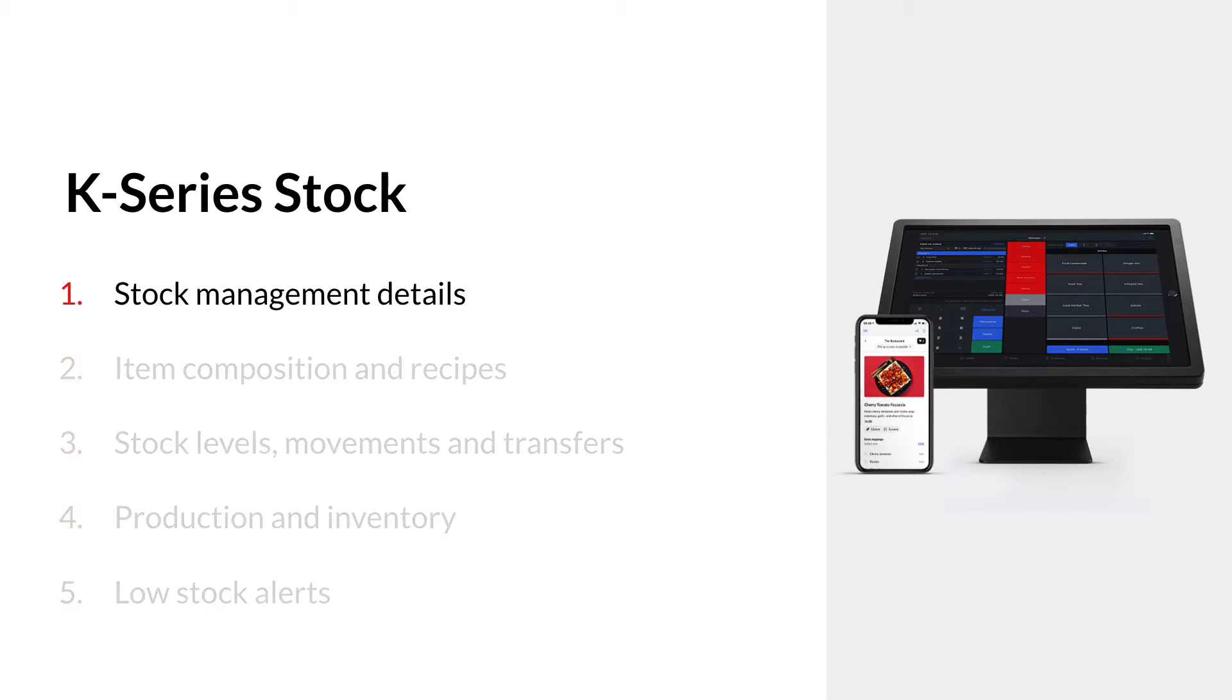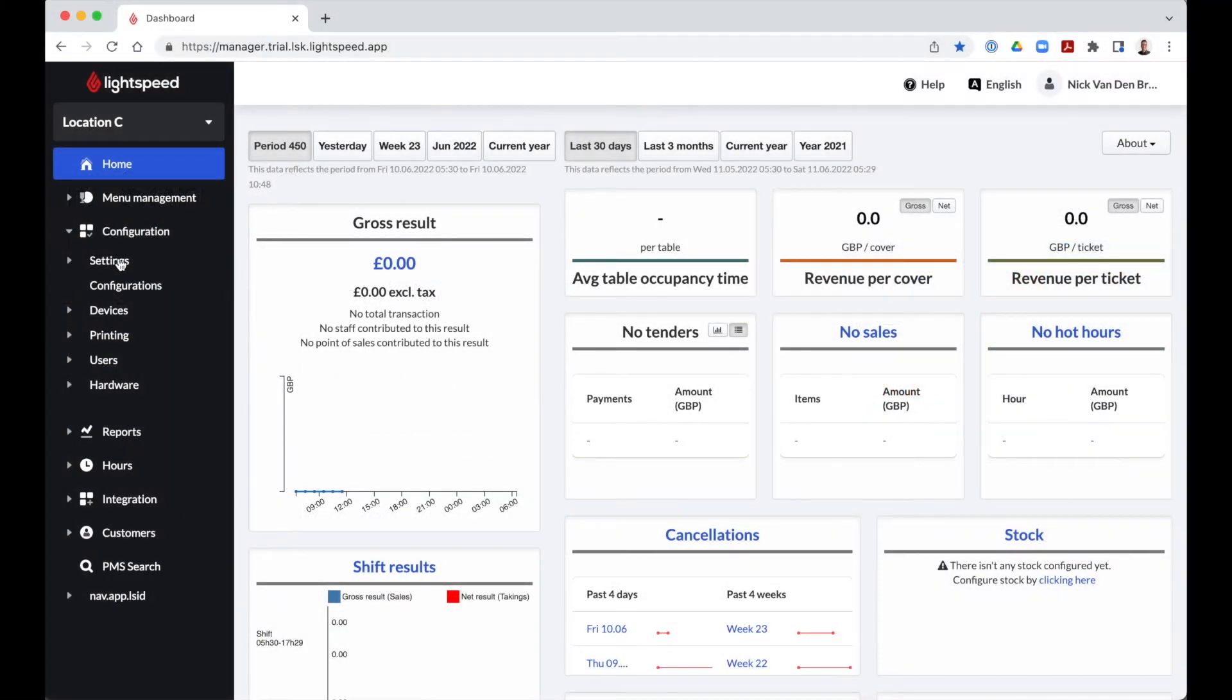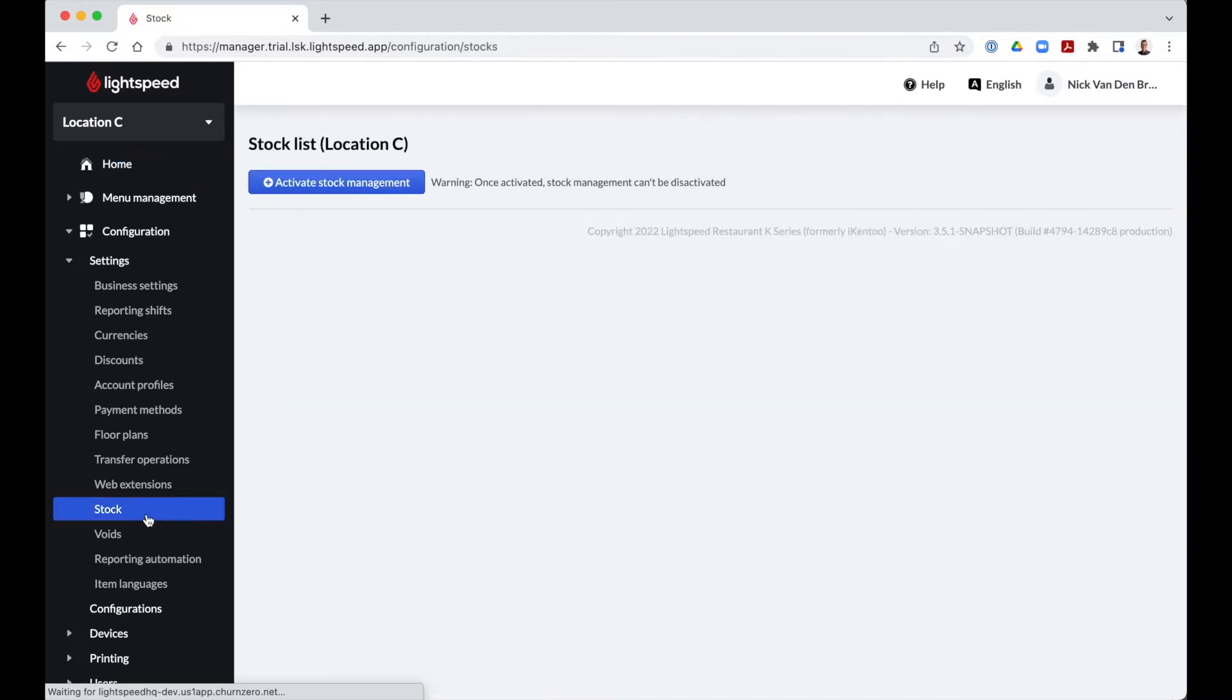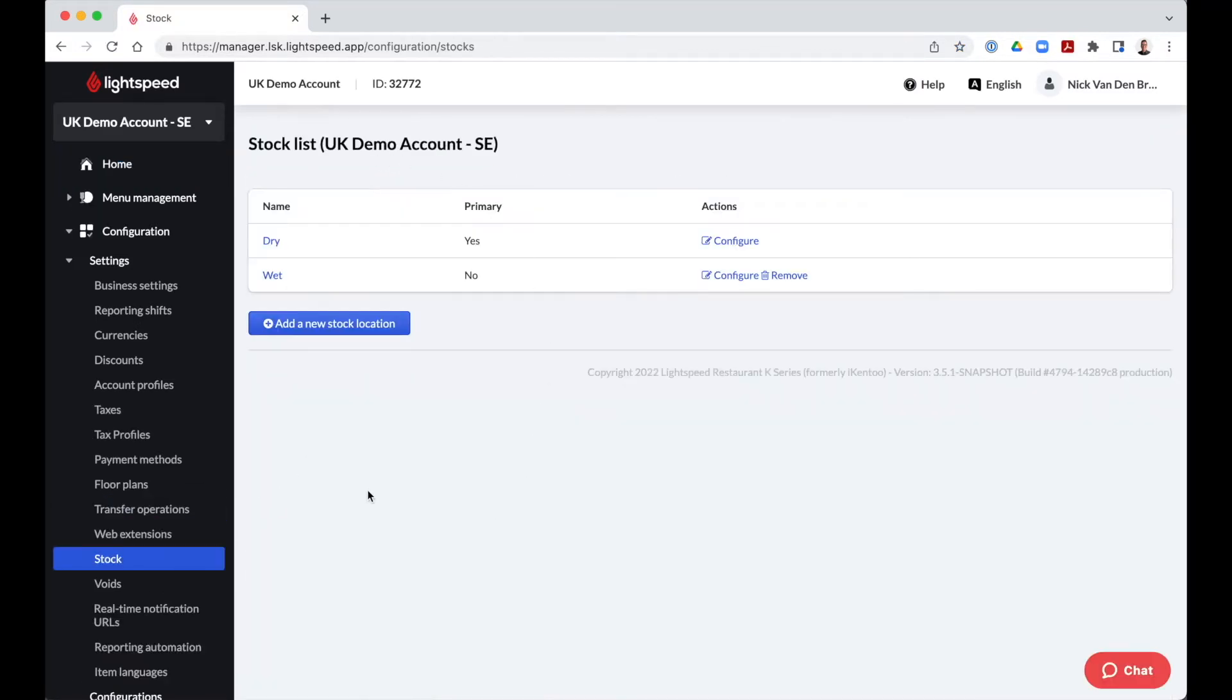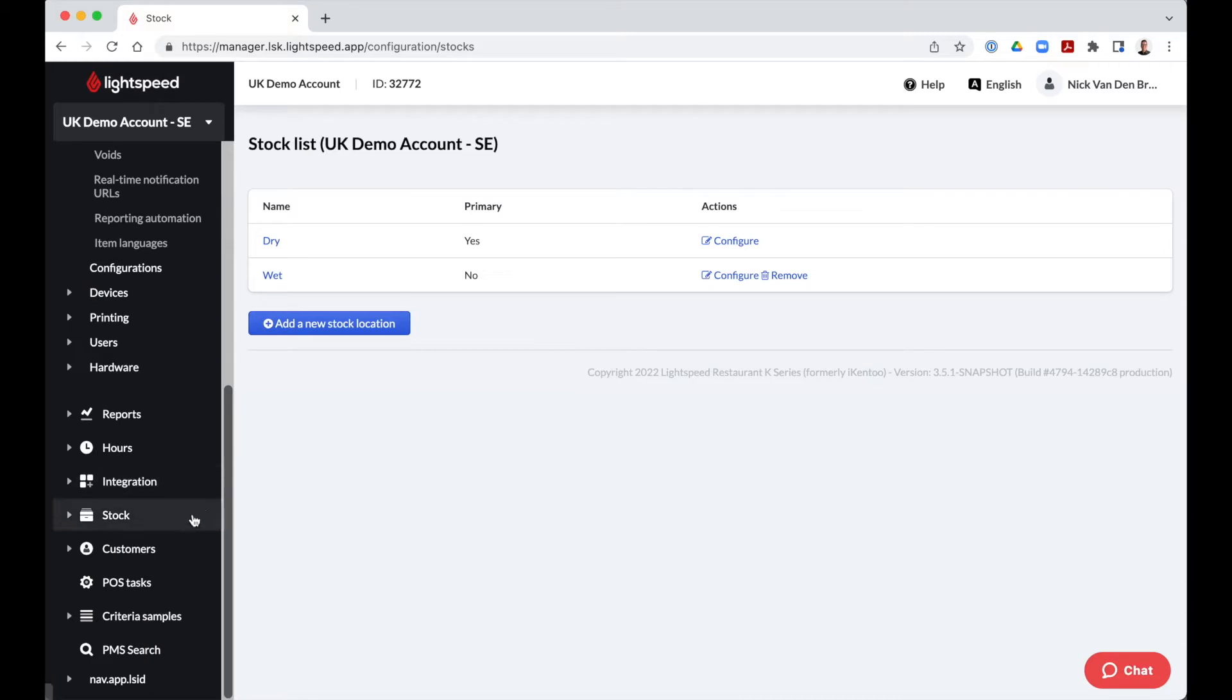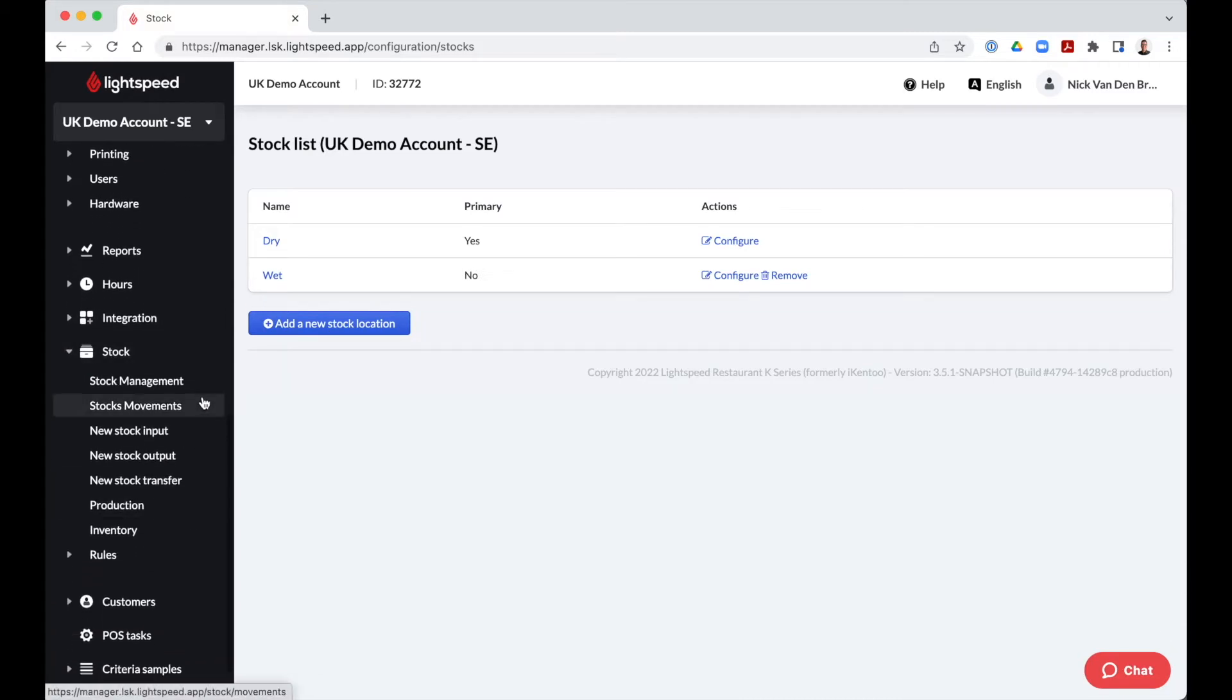How does it all work? First we start by activating stock via configuration, settings and stock. Click on activate stock management and create one or more stocks if needed. The stock management module and its different headings will now appear in the navigation menu on the left.